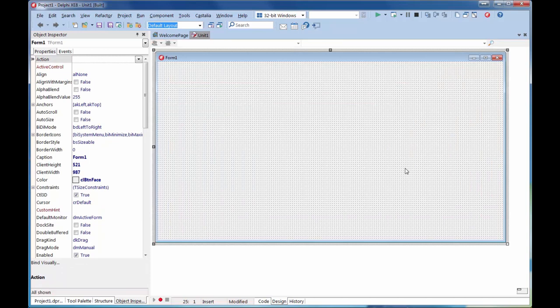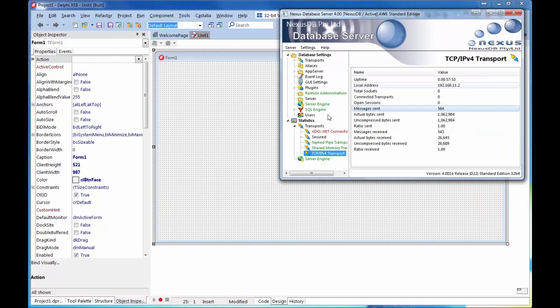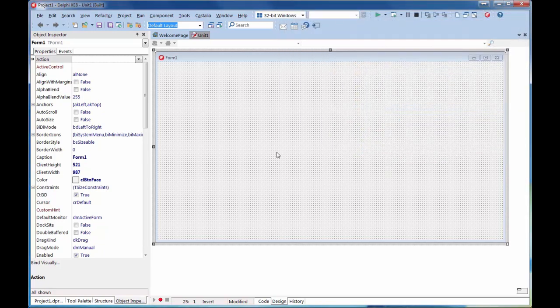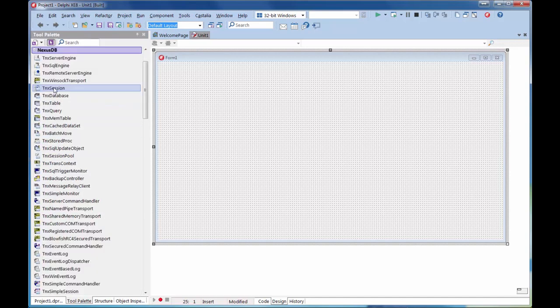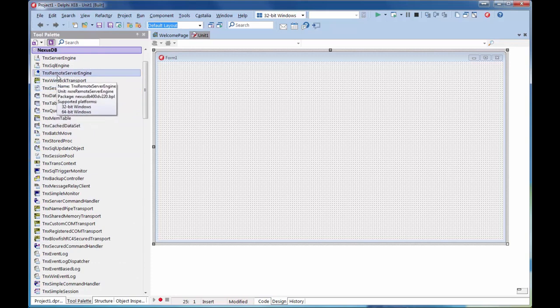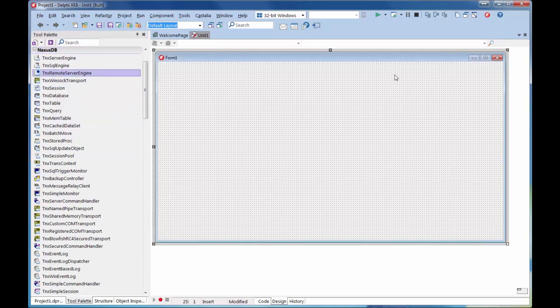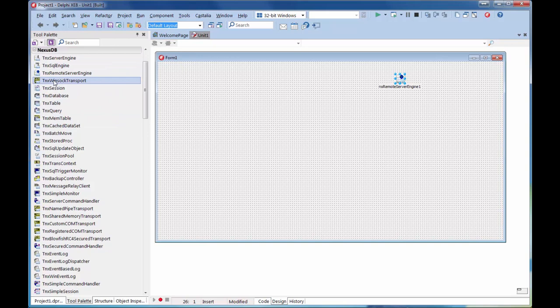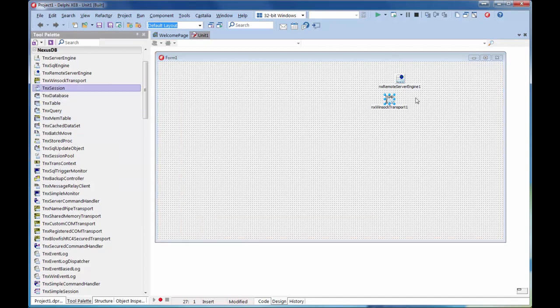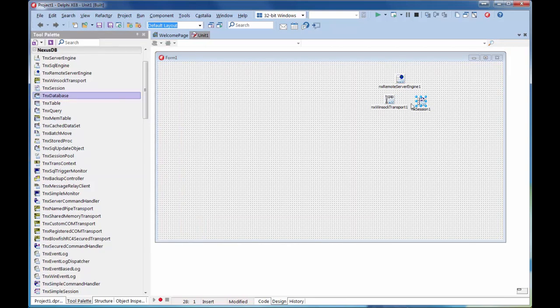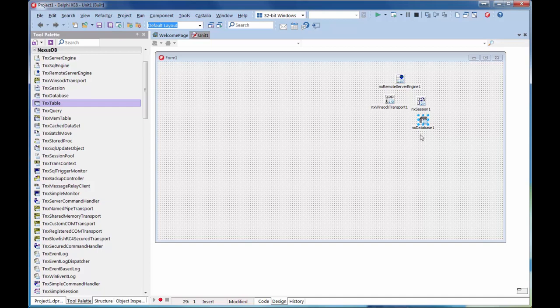With our blank canvas, we need to put down the components necessary to connect to a database on the server. There are now no connections. We need the following components linked together. Go to the tool palette, to our Nexus tab. What we need is a remote server engine, a TCP/IP transport - the so-called WinSock transport. Now we need a session to that server, a database within that session, and we're going to look at a table connected to that database.